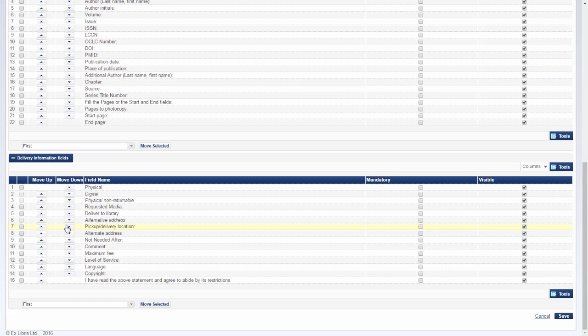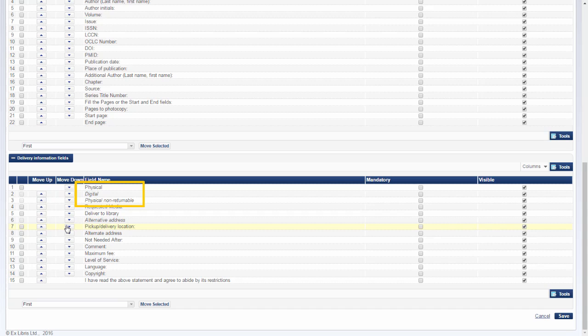Just a note, italicized fields in the book fields and article field sections may not be moved. Italicized fields in the delivery information field section will move together as a group with the non-italicized fields immediately above them.